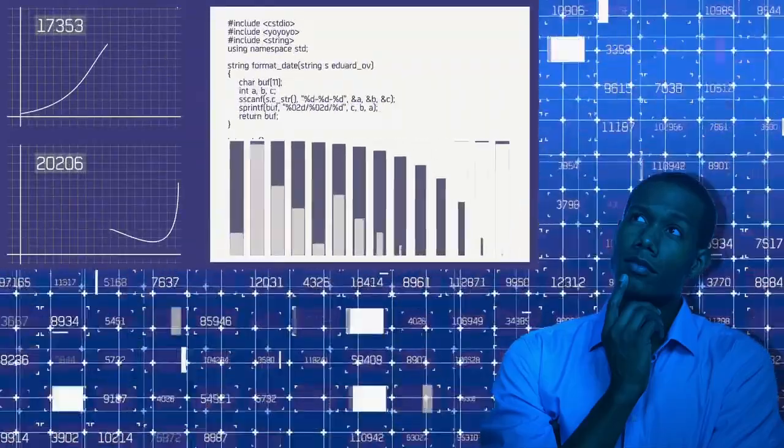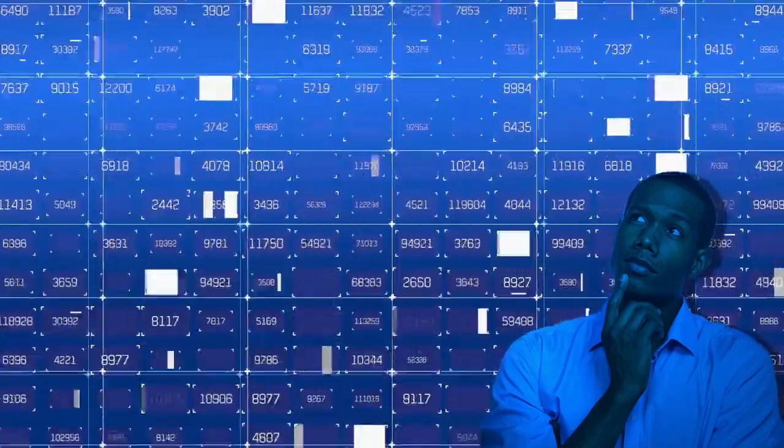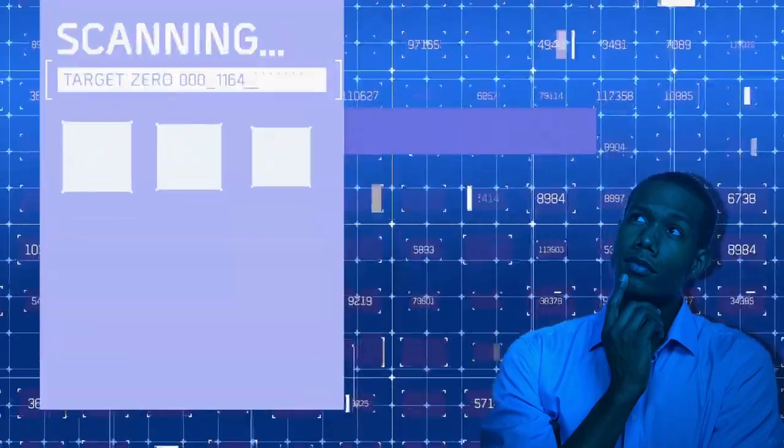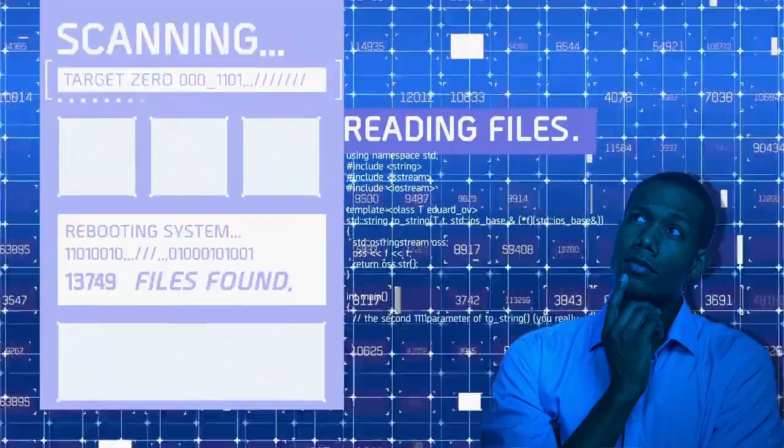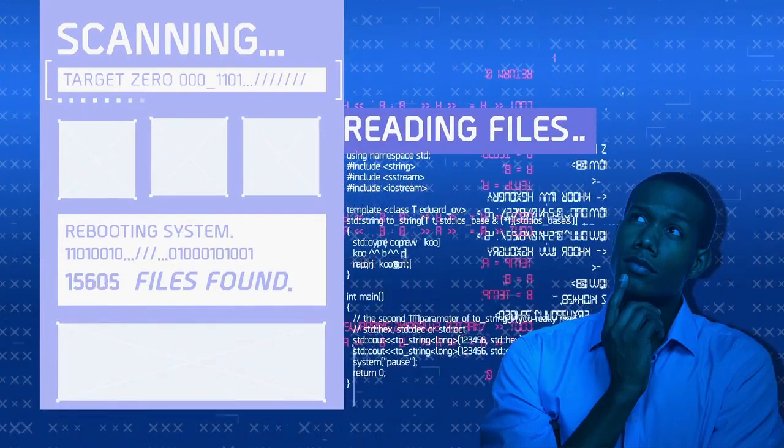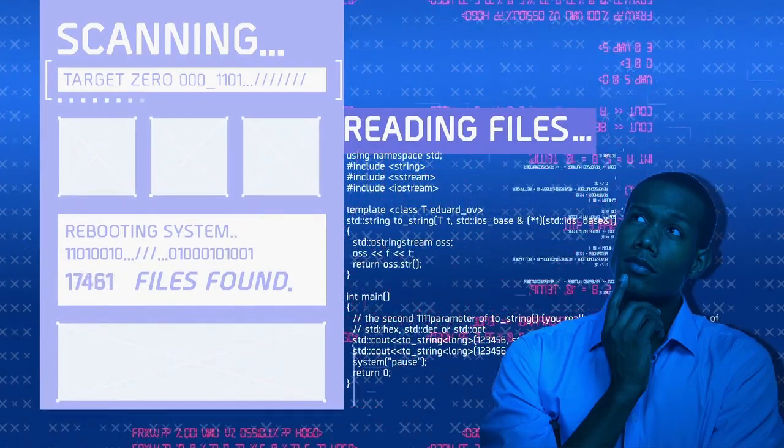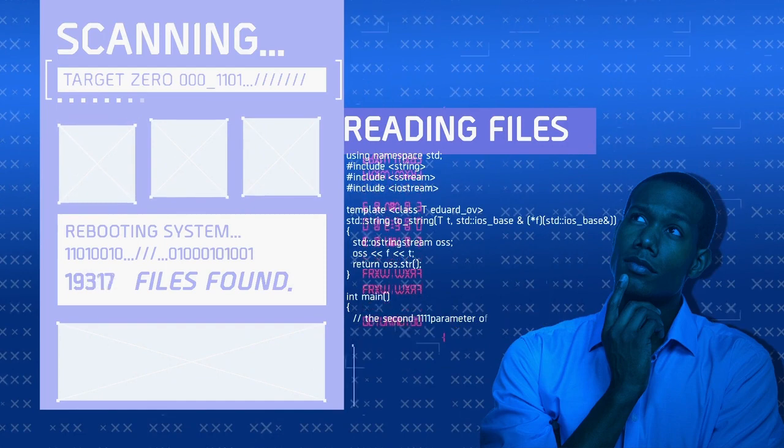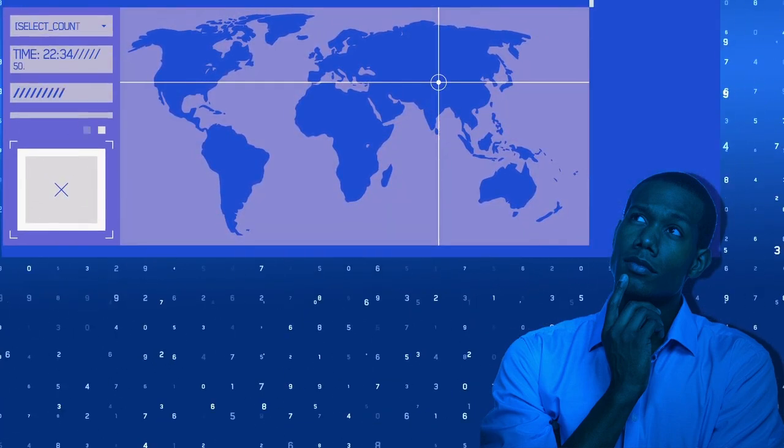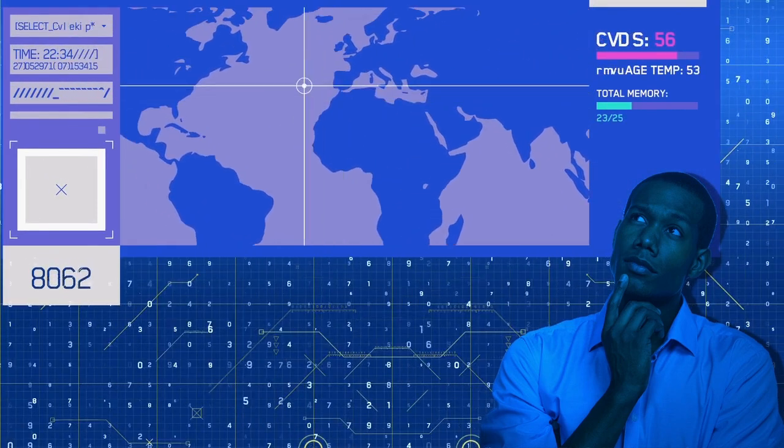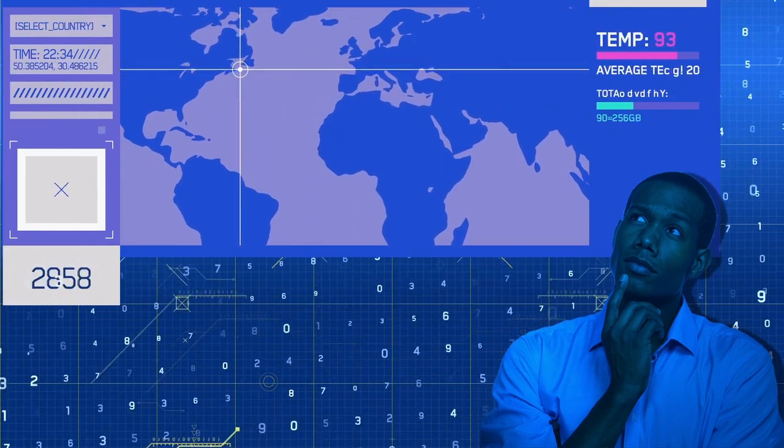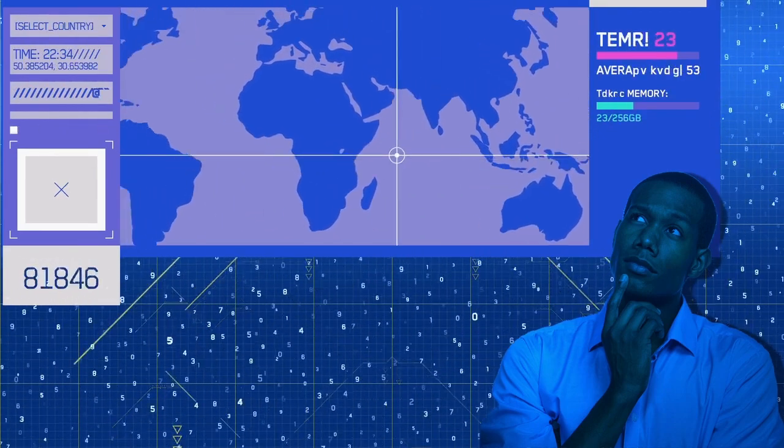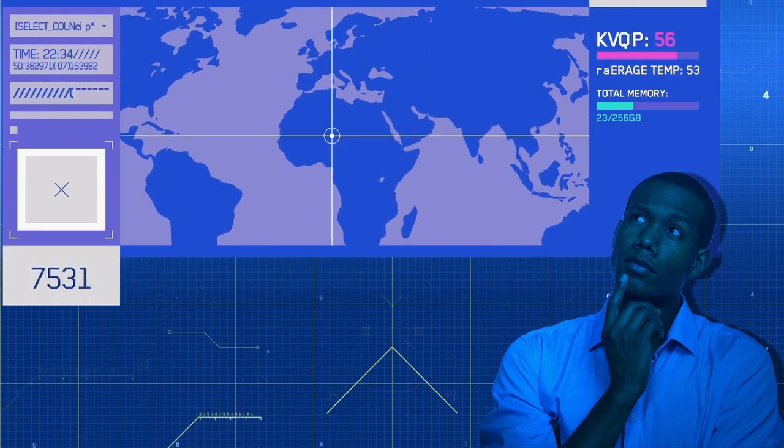But first, make sure to grab a pen and paper or open a document on your computer to take notes. Trust me, you'll want to jot down important resources, concepts, and milestones as we go along. Alright, without further ado, let's jump into the first month of our clear roadmap to learning full-stack web development in 2023.